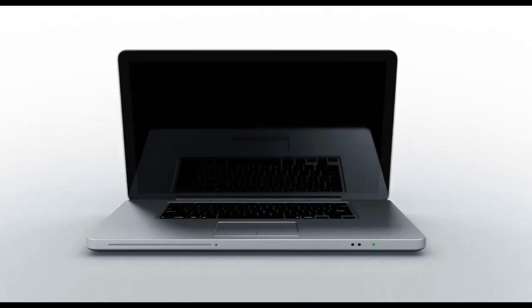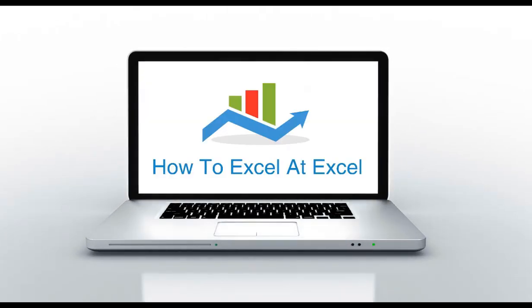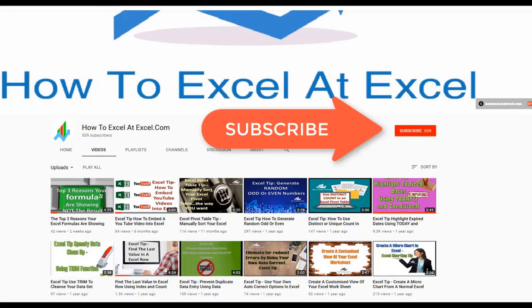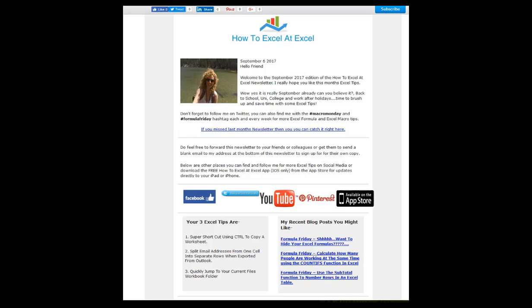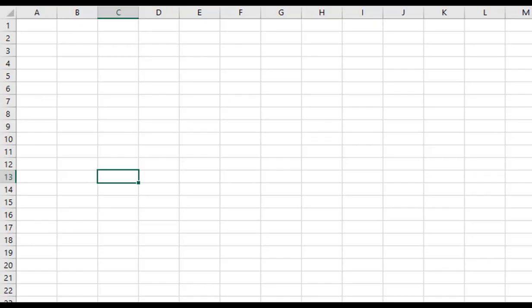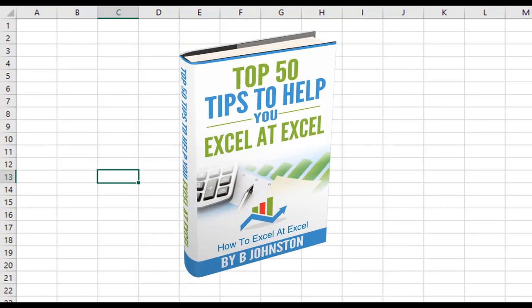Hello Excelers and welcome. Thanks for joining me today for another HowToExcelAtExcel.com Excel tip video. Don't forget to click on the subscribe button below to get notified when there's a new Excel tip available here on my YouTube channel. And if you want to sign up for the HowToExcelAtExcel newsletter, which gives you three free Excel tips every month direct to your inbox, there's a link below in the description box. And when you sign up, you'll get my free e-book which has got my top 30 Excel tips.